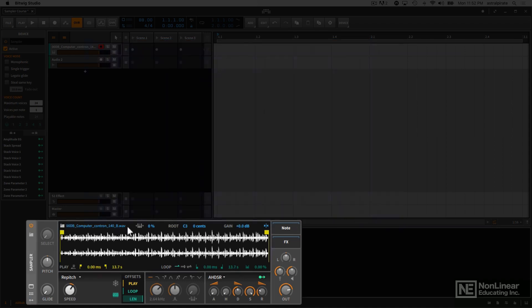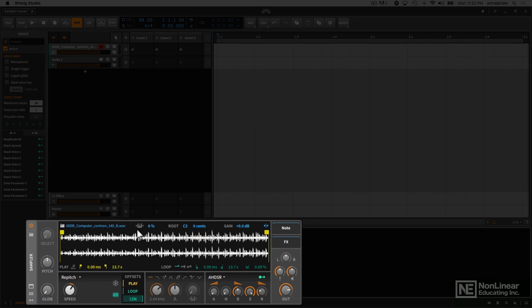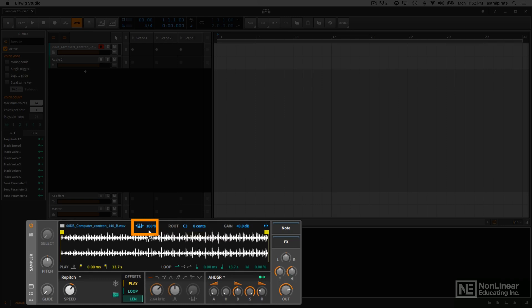To the right of that, I have this keyboard icon. And when this is disabled, this disables key tracking, which means that when I'm playing different pitches on a MIDI keyboard or entering different pitches into a MIDI clip, this note will just play back at the root pitch. Now if I want this to follow the notes that I'm playing, I can enable this. And now key tracking is on and it's set to 100%. So at 100%, it's actually going to play at the different pitches that I'm playing on my keyboard.